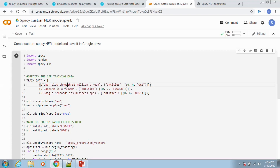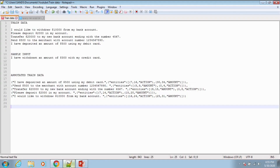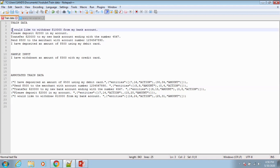Let us see how easily we can create test data to train the SpaCy NER model using the SpaCy NER annotation tool. For the time being we will assume a small use case related to the banking sector. We need to extract the action to be performed at the bank and the corresponding amount from a given sentence.